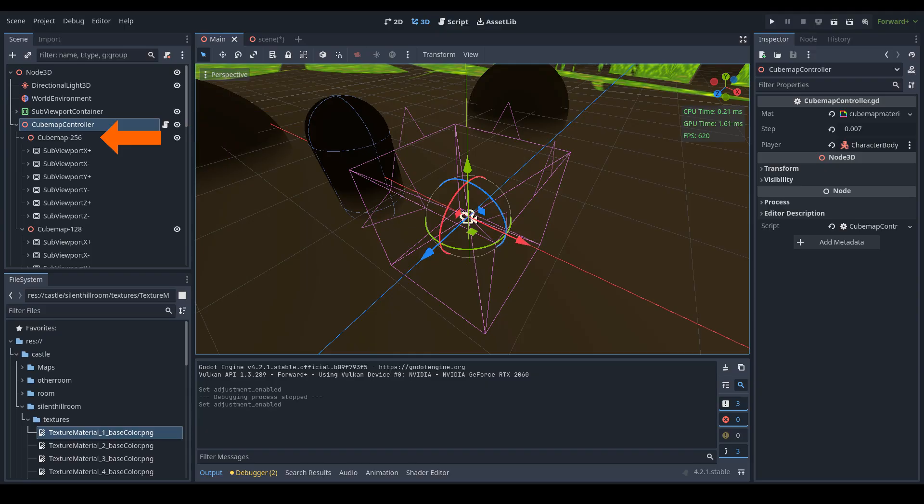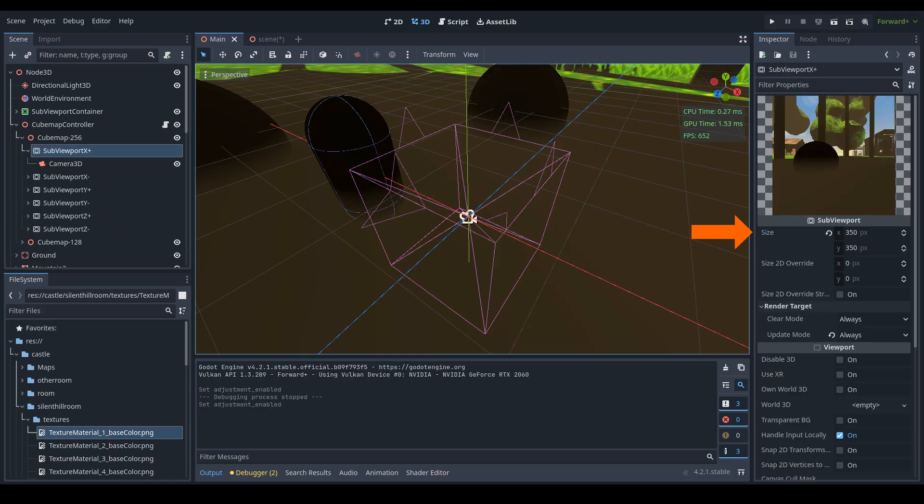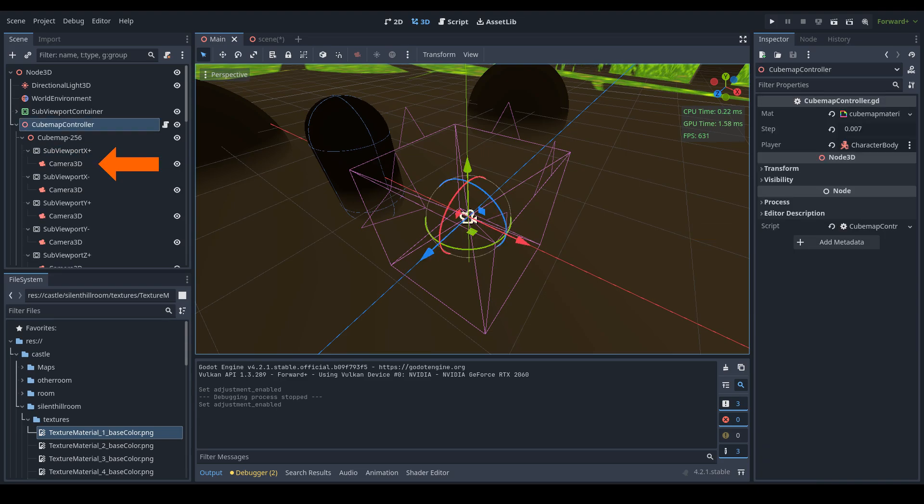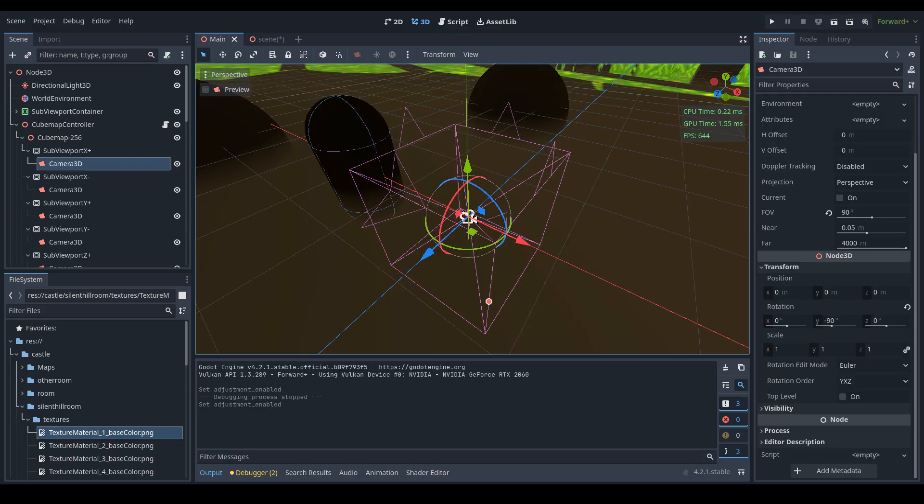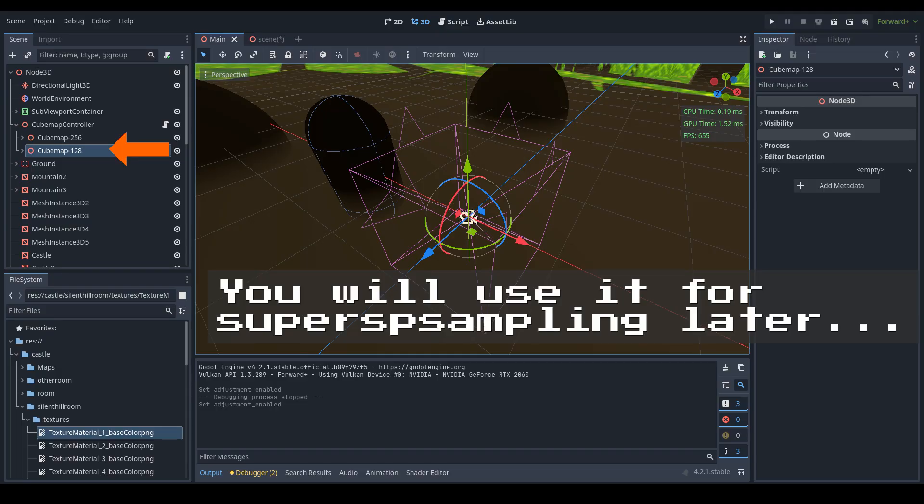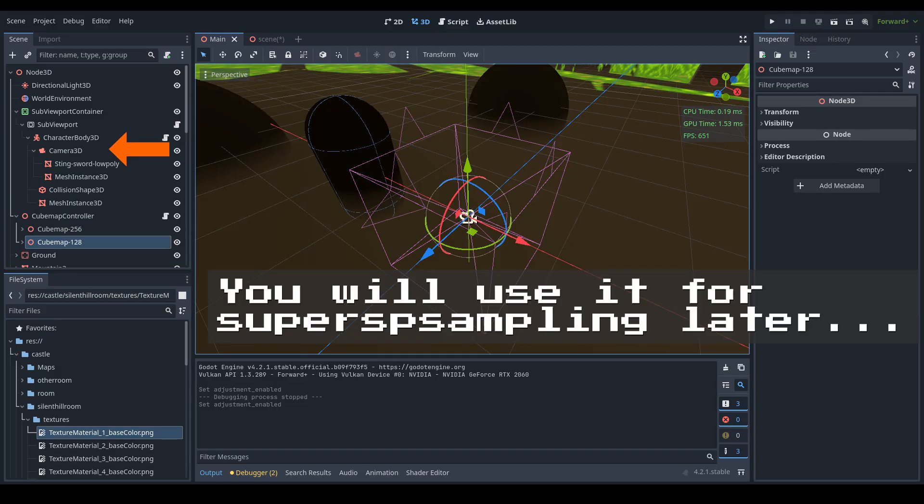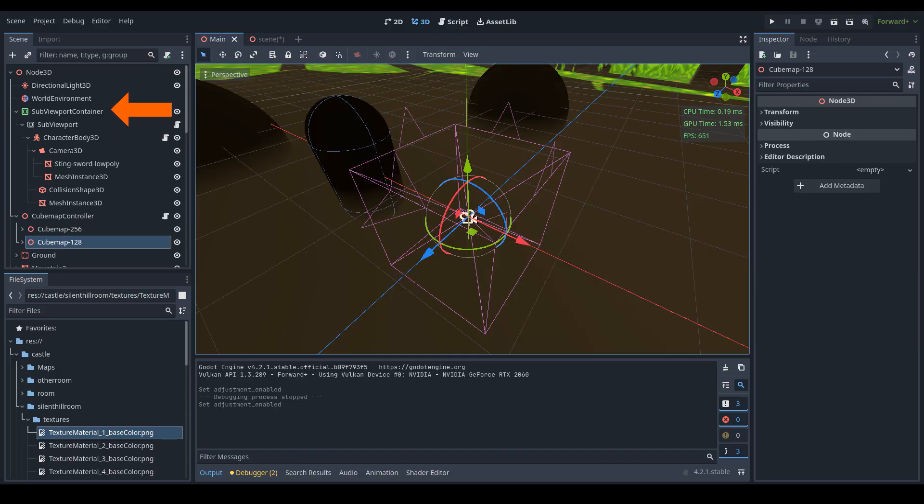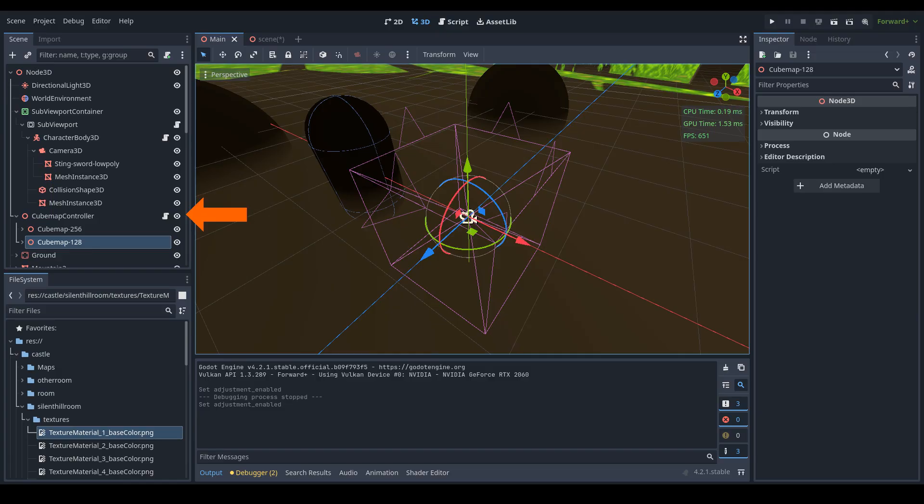That will be your cube map. Fill it with six sub viewports, and for each viewport set the resolutions below square resolution and add cameras. Rotate the cameras so each camera faces a different axis. Then duplicate the cube map. Add a SubViewportContainer to your scene with another sub viewport and place your main camera into it.